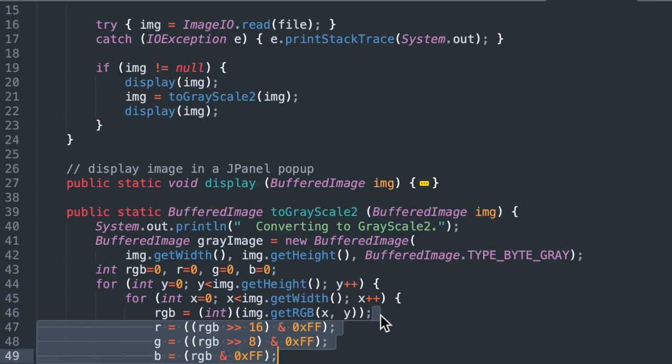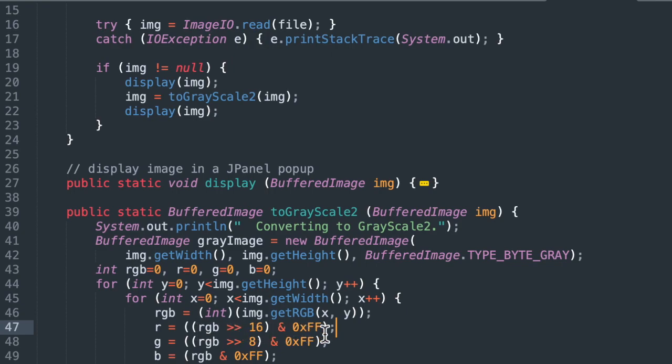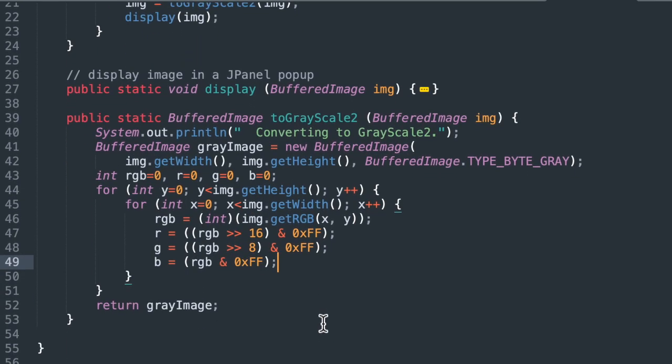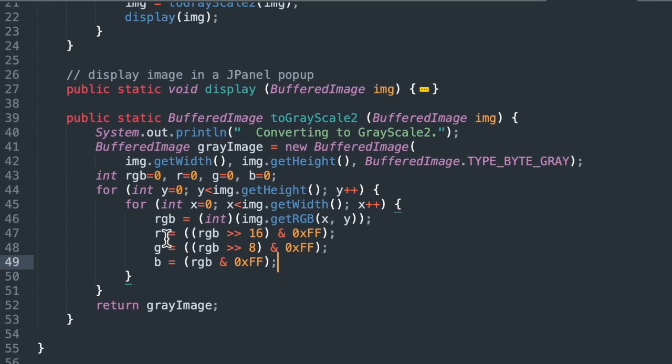And then from that, we're going to separate out the red, the green, and the blue. It's a little tricky to do this. We're doing a bitwise shift operation. We're ending it with FF so that we can just get the rightmost byte. The blue is the rightmost byte. The green is the second rightmost byte. And the red is the third rightmost byte. And then the last rightmost byte is the alpha channel, which is transparency. We're not using that. So this is how we get the R, G, and B values from each pixel.